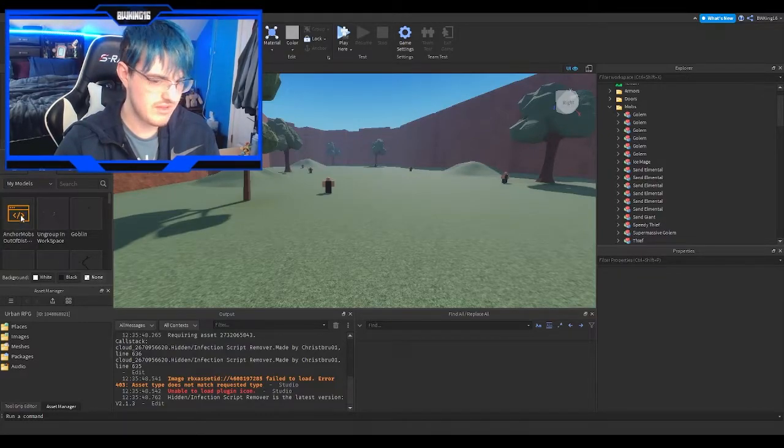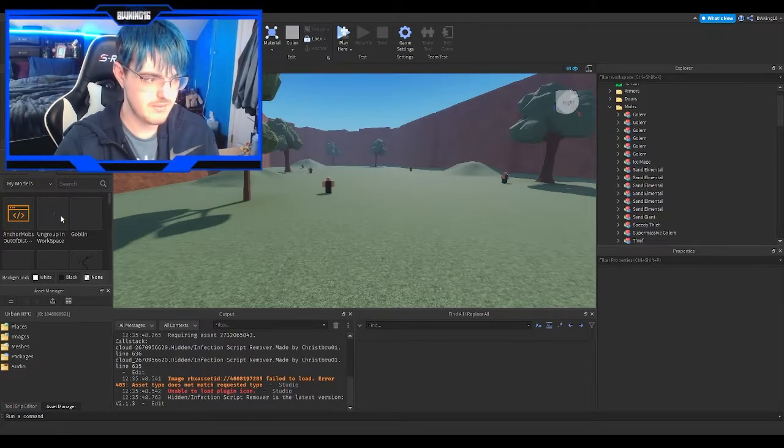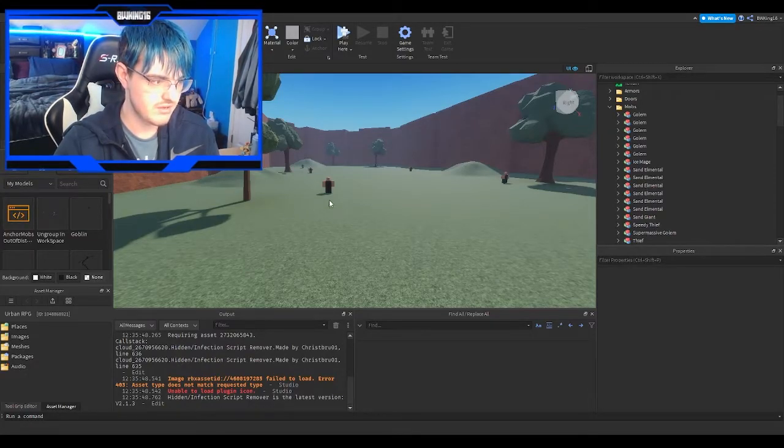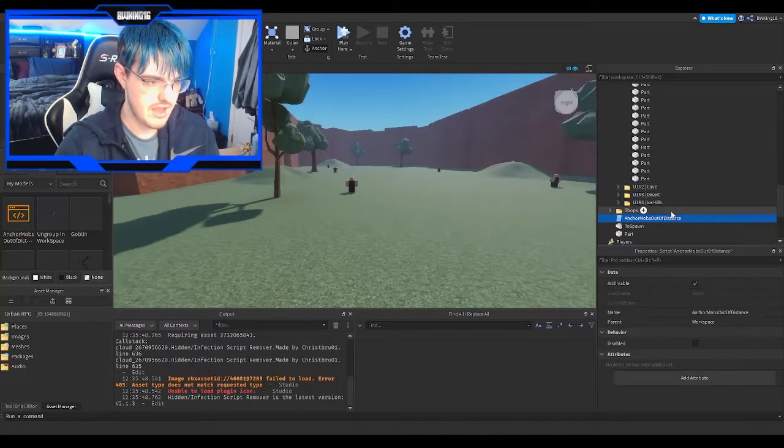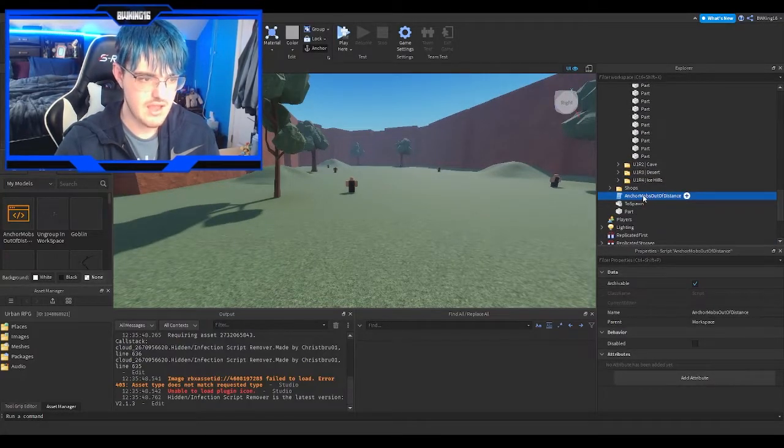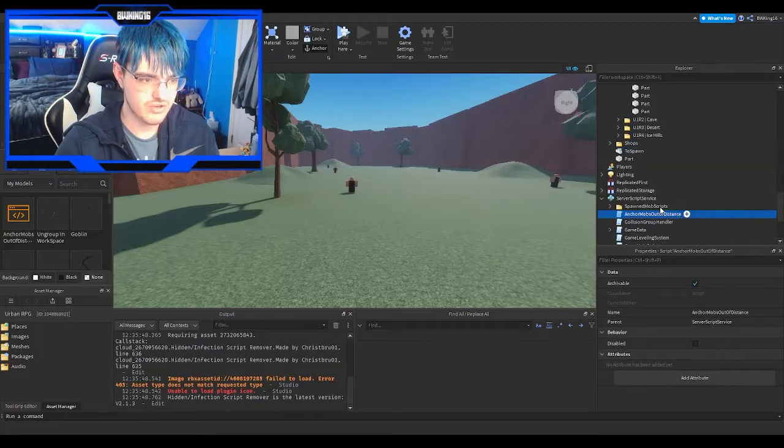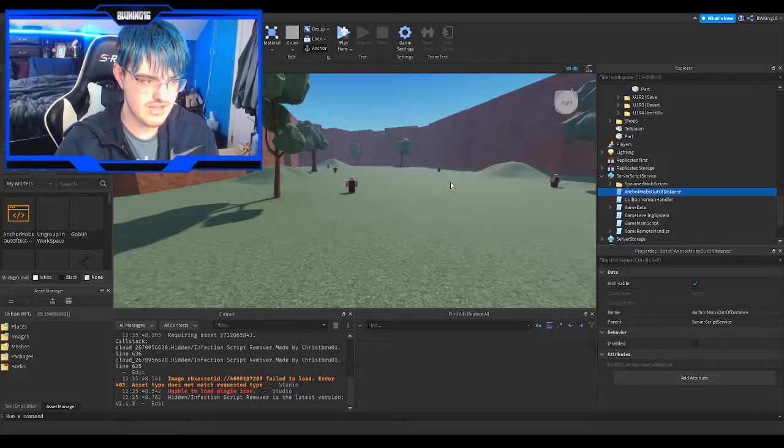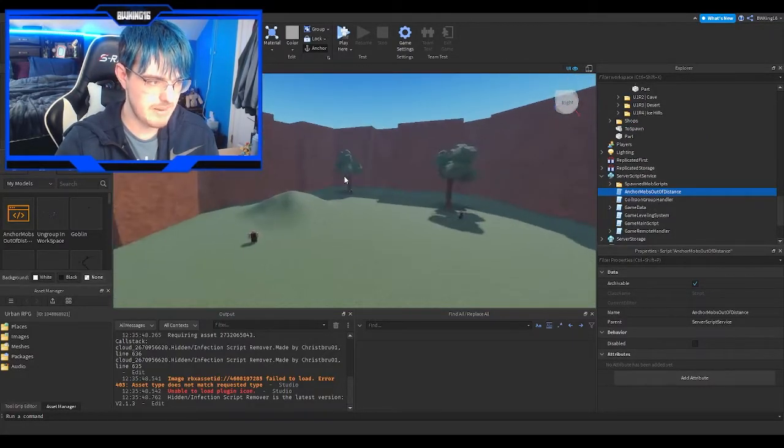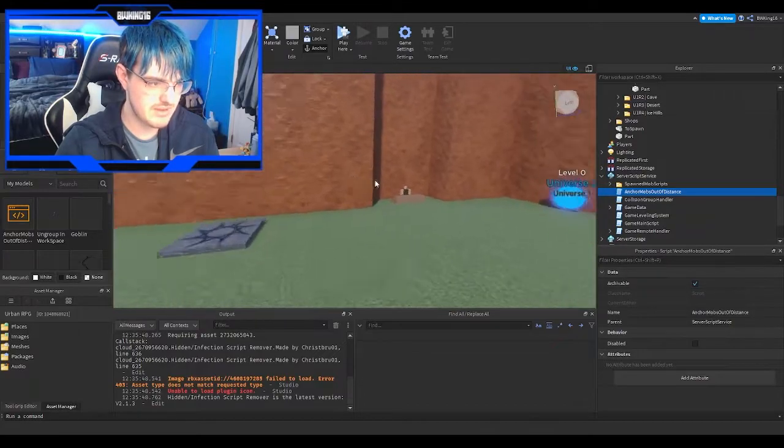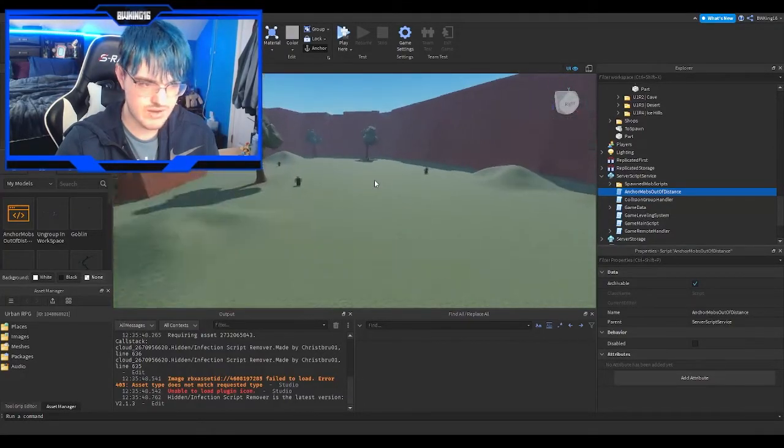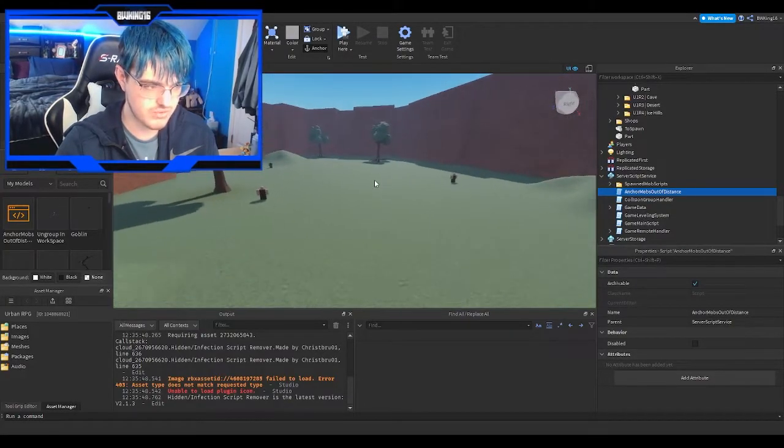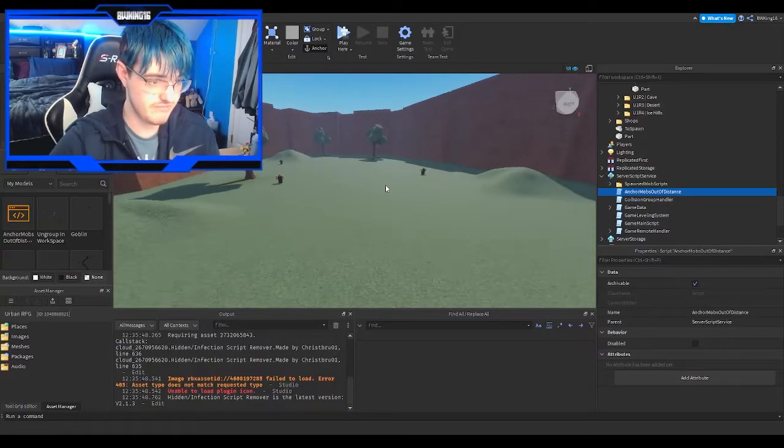So basically get this model, just get the script. The link will be down below. Click and get the model. It's called Anchor Mobs Out of Distance and includes one script. Click OK and you'll see this. What we want to do is put it in ServerScriptService. OK, trust me, it's safe. Vinix made it. He's not going to scam people, right? He's a cool guy. I met him and he's quite chill, quite amazing.